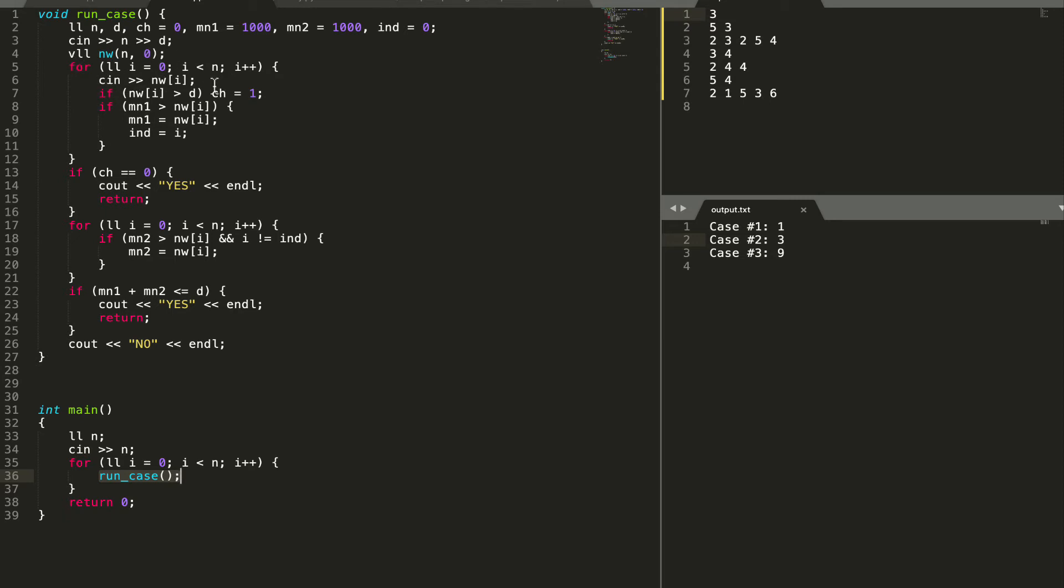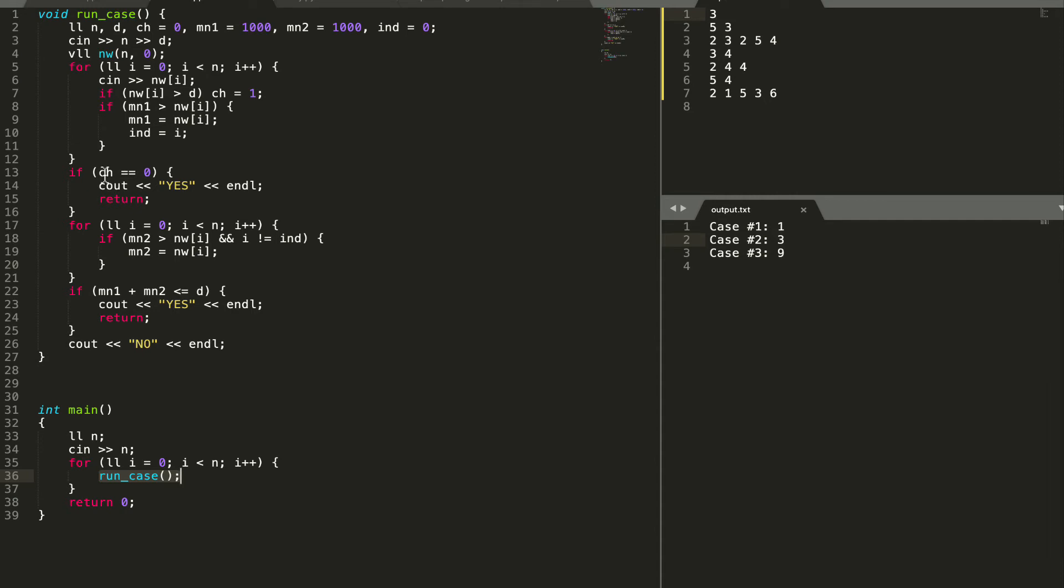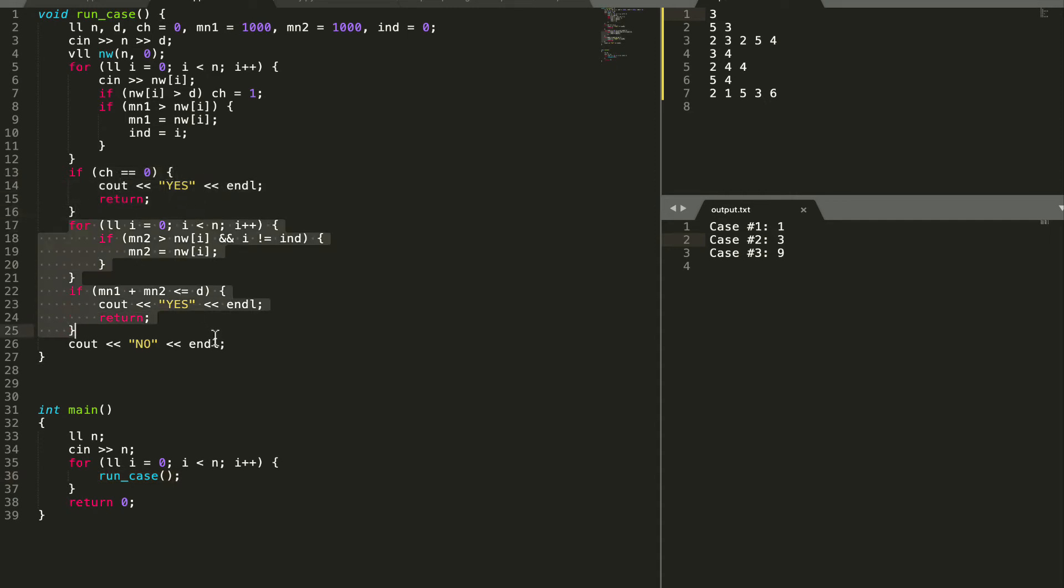We take the input values and then after each iteration with each input number we check if it is greater than d. For a check we assign value ch equal to 1 which was initially equal to 0. If any of the elements is greater than d we will have ch equal to 1 at the end. If none of the elements is greater than d we do not need to change the array. That is checked over here and we do not need to run the function to the further steps.